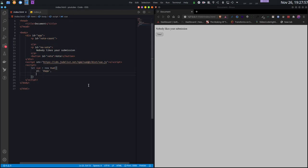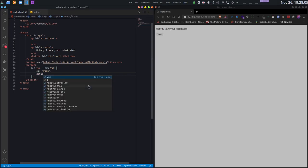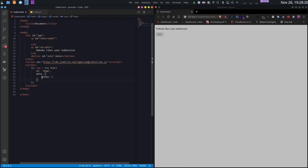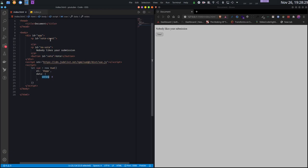Each Vue.js app has one or more data. This data is basically an object which contains the data. Remember, previously we had a variable called votes - this votes is now a data. The good part is that this is automatically reactive. Any time you change this votes variable, your UI will also change. Currently, my UI does not have access to the votes variable at all. Let's see how to fix that.